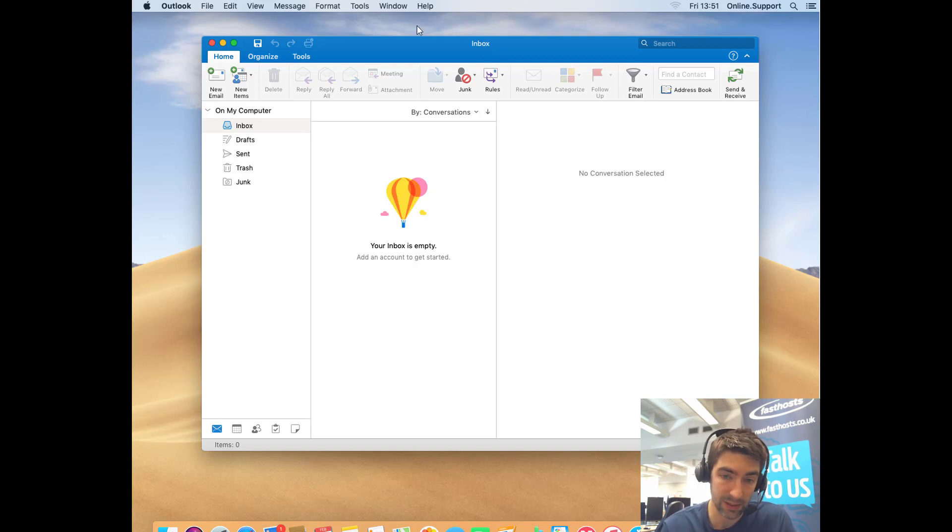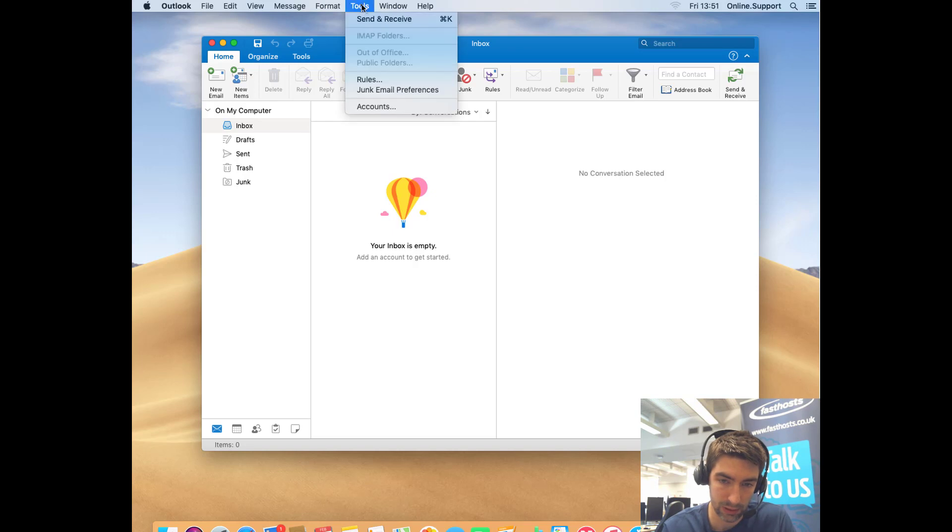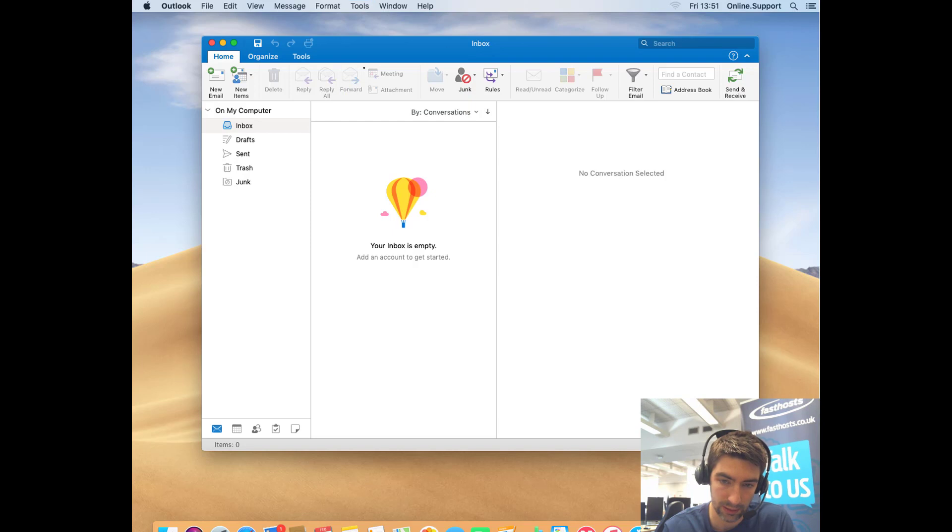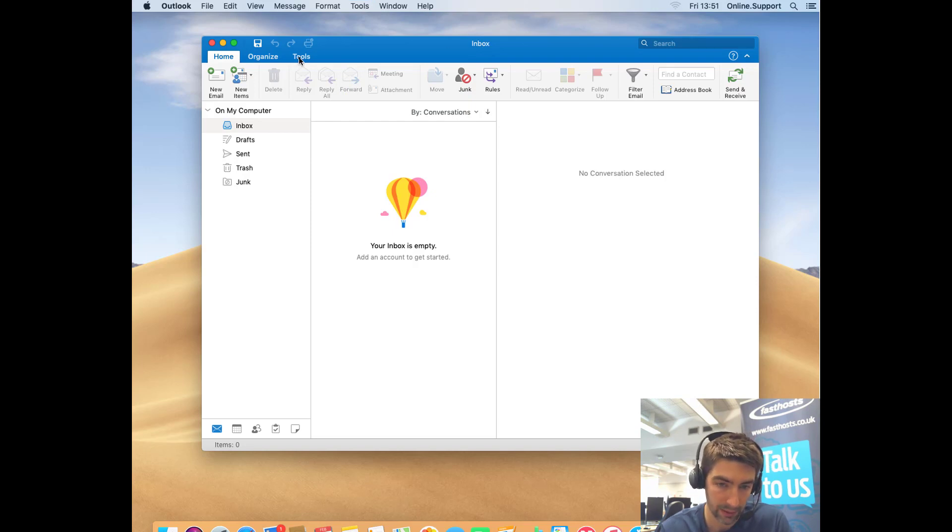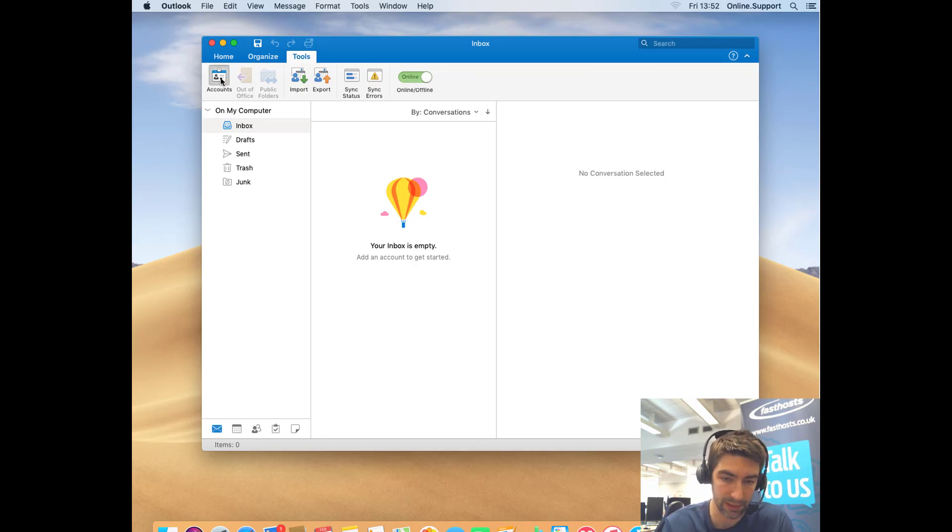The first thing we need to do is get into the add account section. You can either use Tools at the top and go to Accounts, or you can just go straight into the Tools section of Outlook and go to Accounts there. It's going to bring up the same screen whichever way you get there.